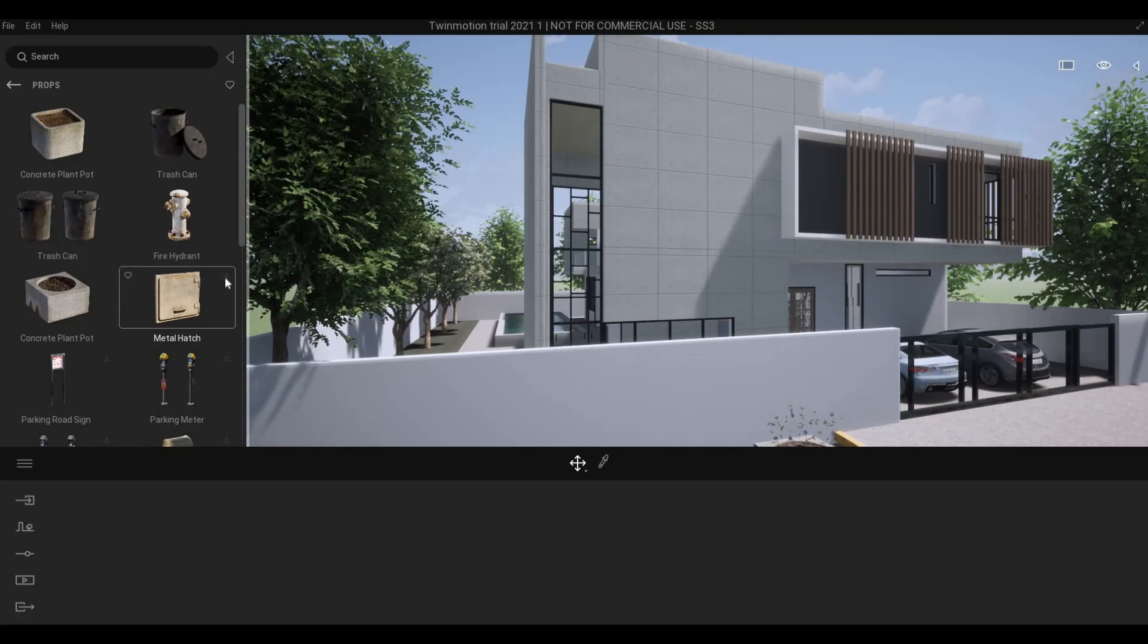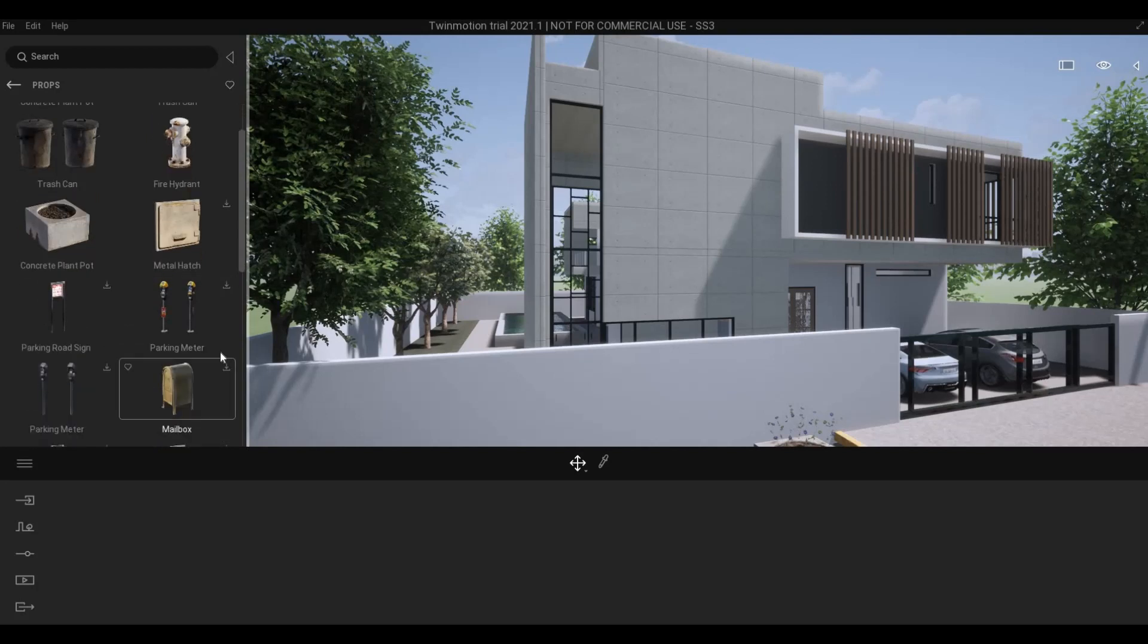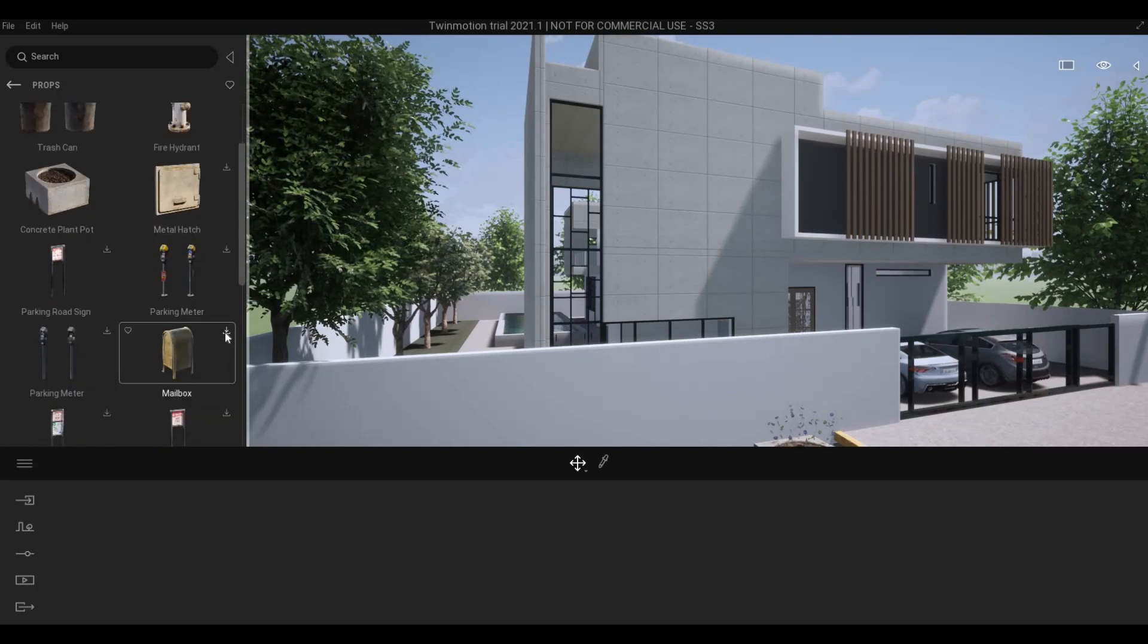After that, you will be able to see that this is not grayed out anymore, and you will be able to click Download.